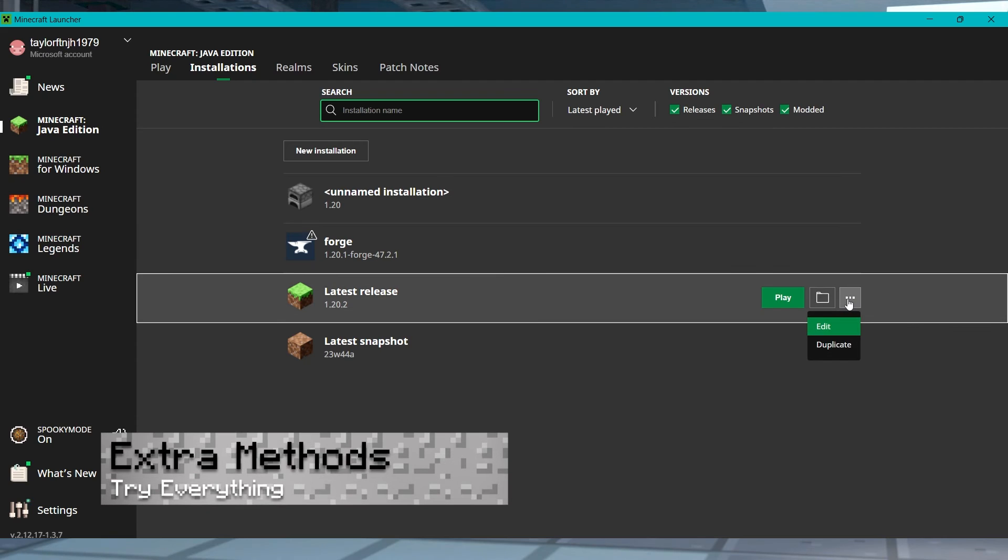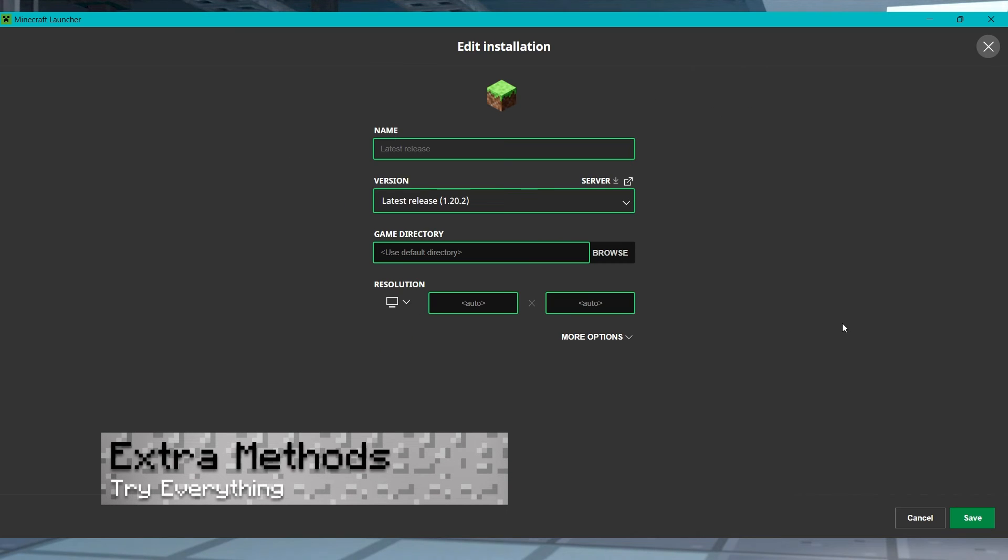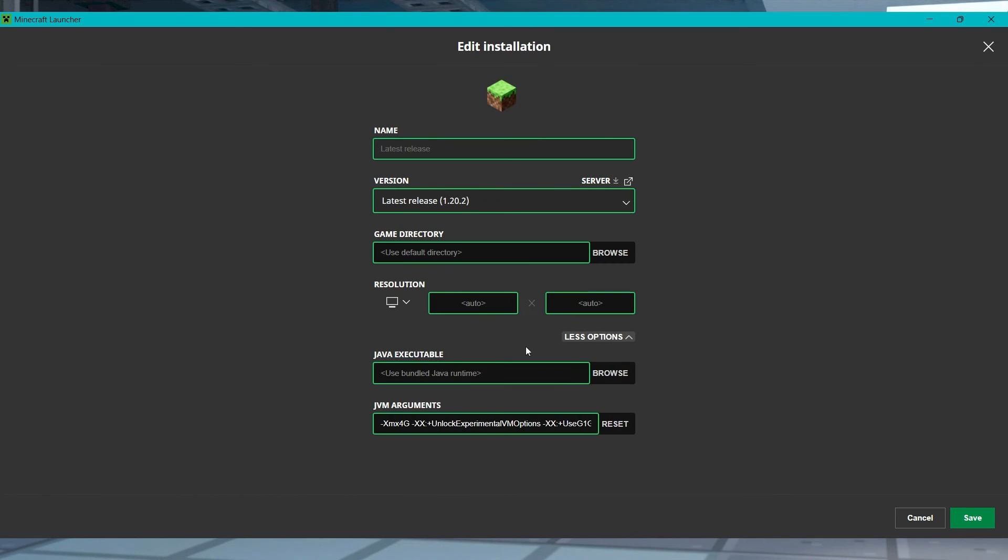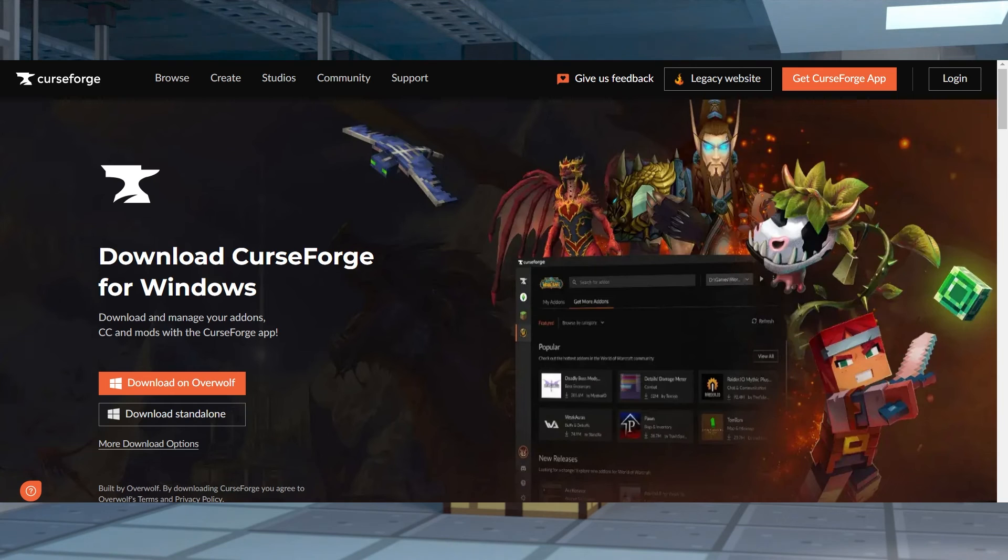There really are so many solutions that we can't really fit them all in this guide, but for a quick list of other options you can try, you can try allocating more memory to the game, or reinstalling any third party launchers such as Curse Forge if they were used during the crash.